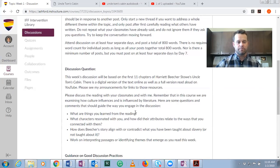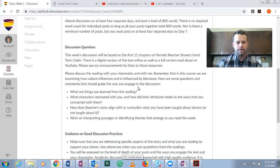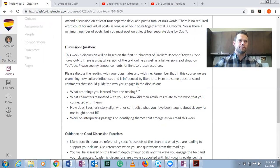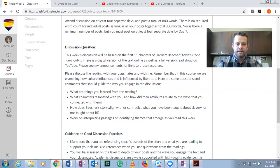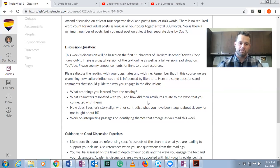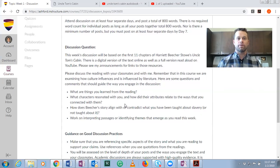You need to discuss the reading with me and with your classmates. Remember that we're focusing on how culture influences and is influenced by literature. Here are some guiding questions — you don't have to answer all of these, and you might answer a different question that relates to these in your own mind. What are the things you learned from the reading? What characters resonated with you and how did their attributes relate to the ways that you connected with them? How does Beecher's story align with or contradict what you've been taught about slavery, or not taught about it? Work on interpreting passages or difficult things and identifying themes with your classmates.